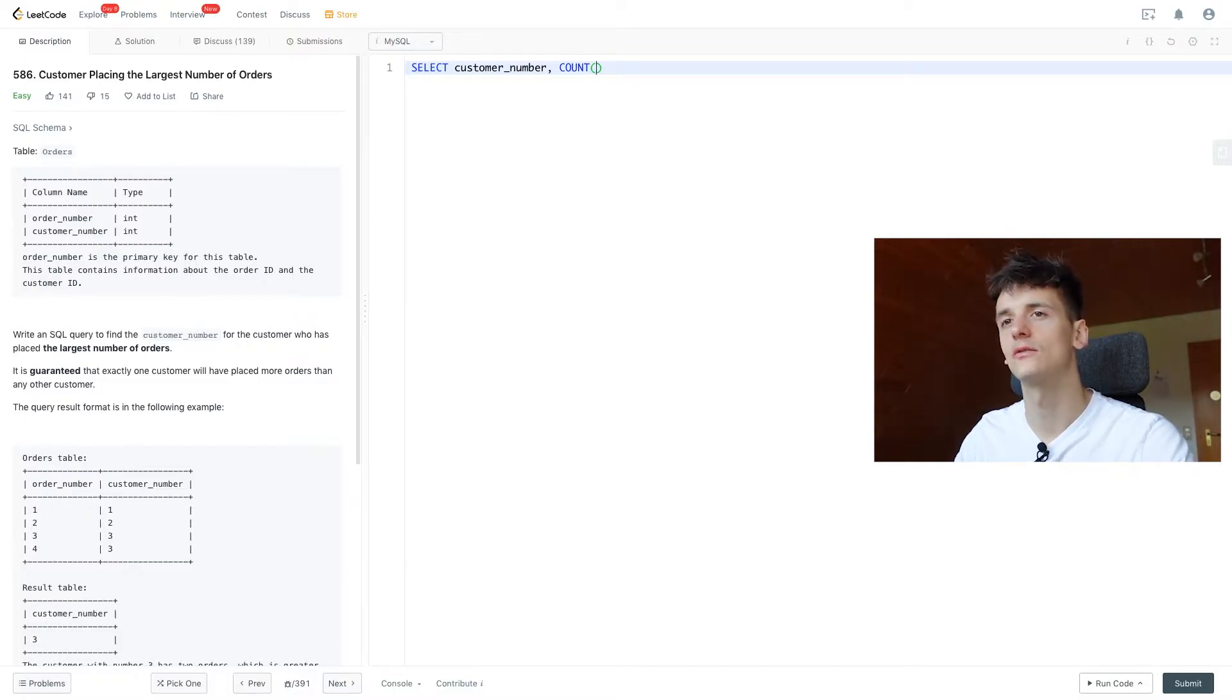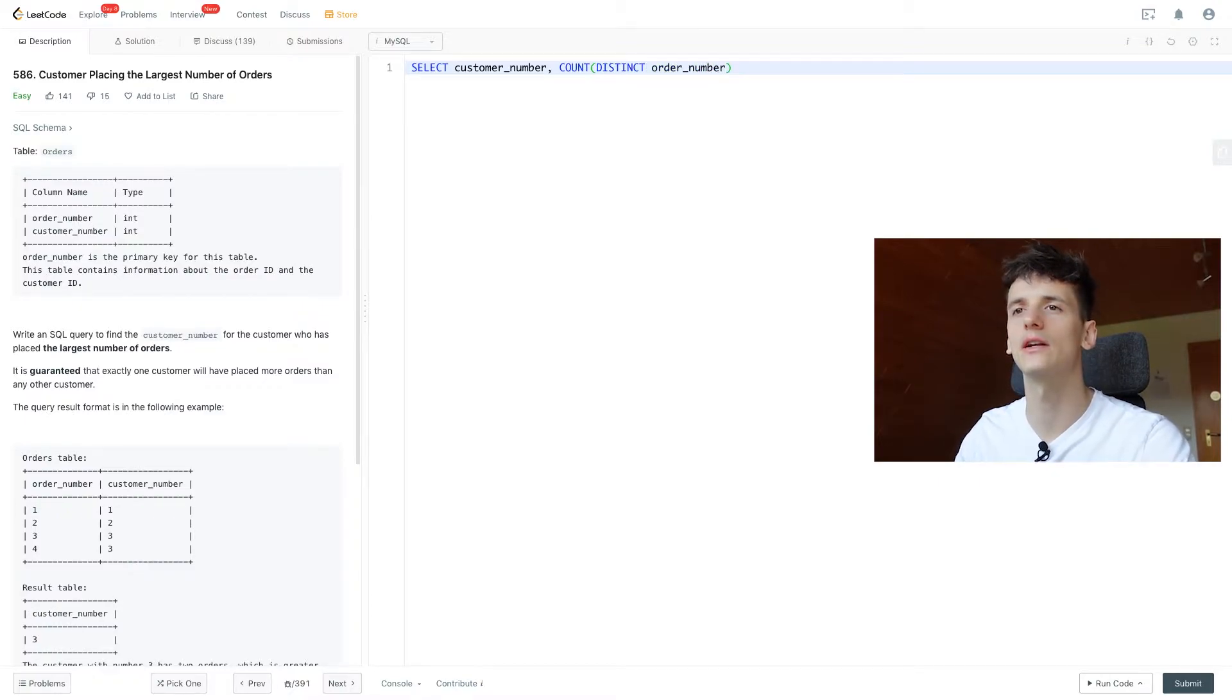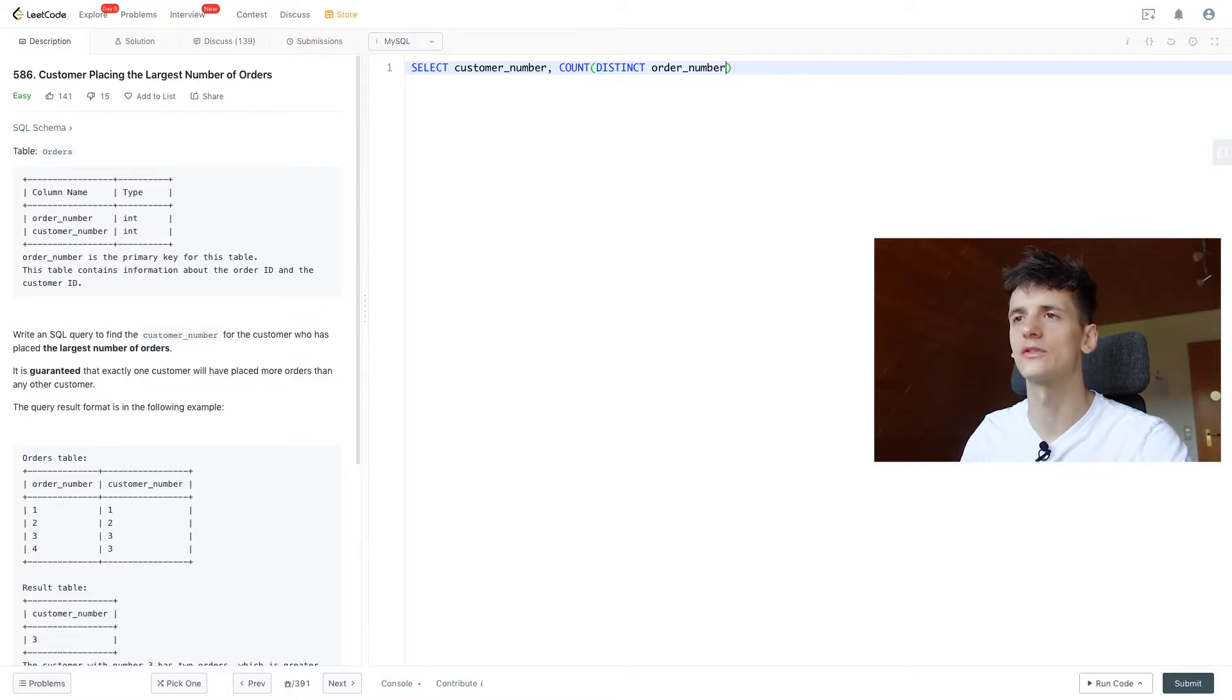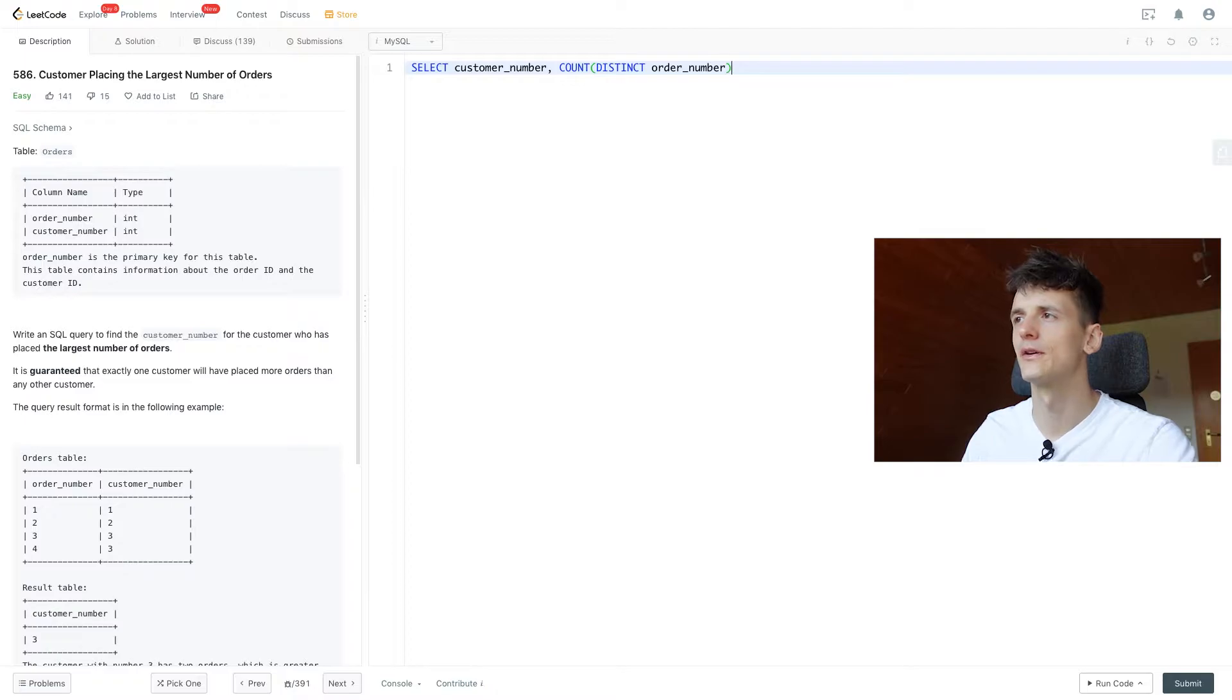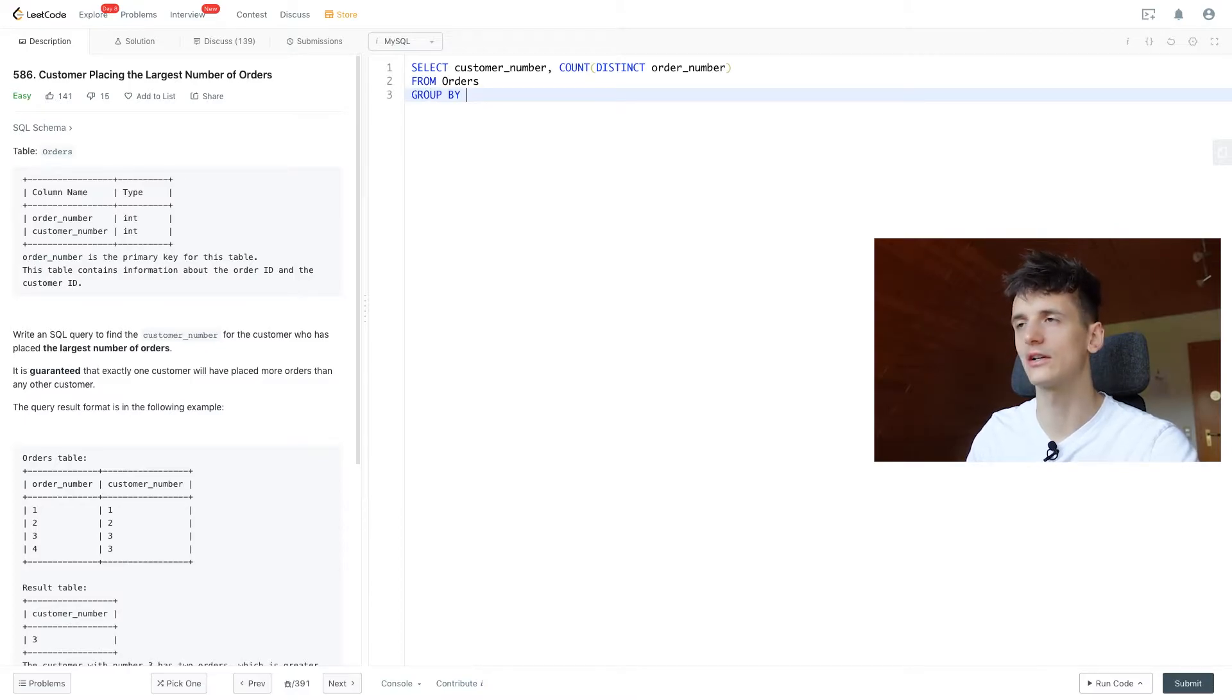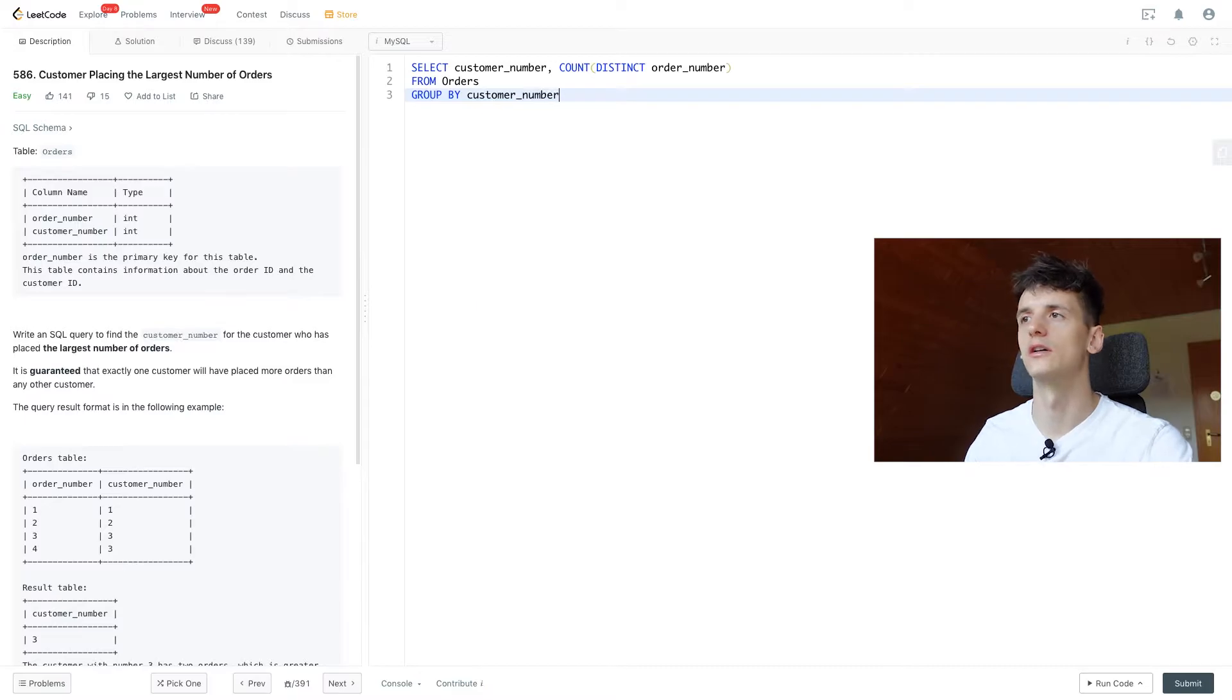So here it would make sense to count distinct order number if we had duplicates in there. We could just count the amount of distinct order numbers and that way get the right amount of orders. I don't think that's the case here but it's always good to make sure. And we're selecting that from Orders of course, and since we want to calculate that per customer number we need to group by customer number as well.